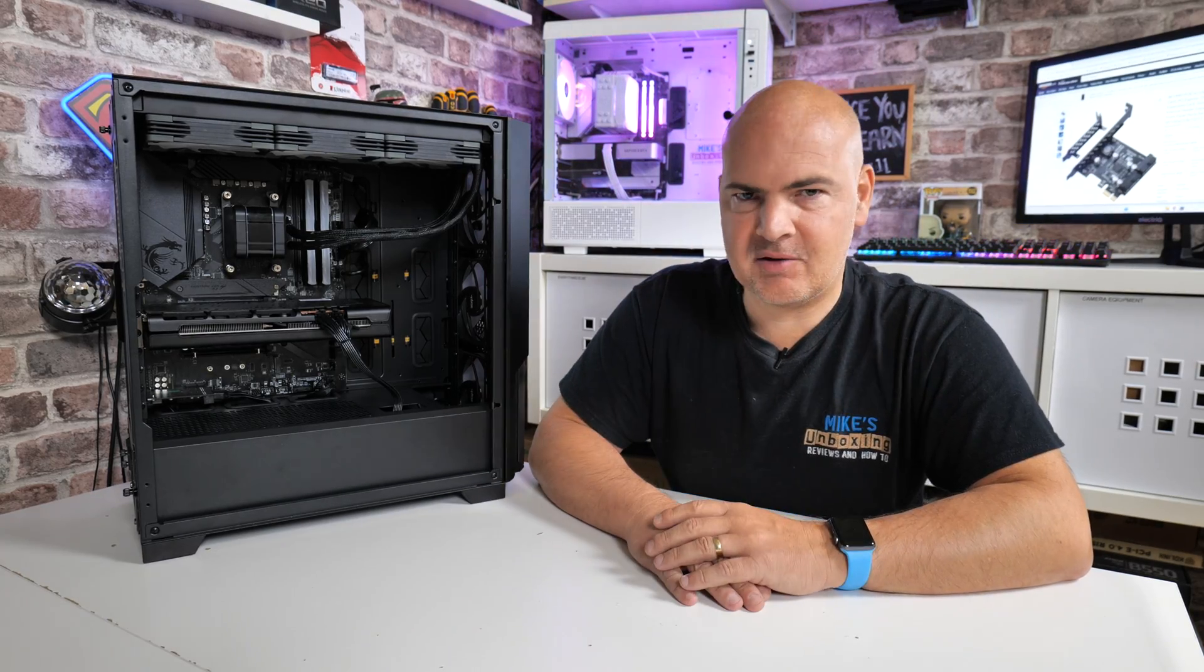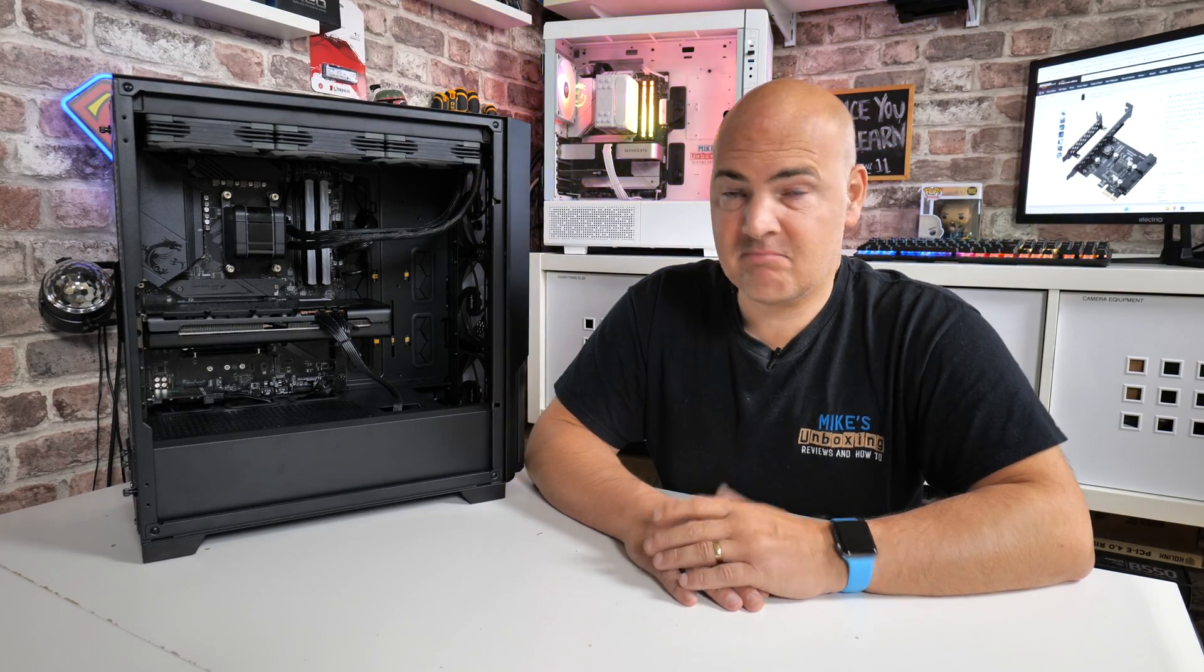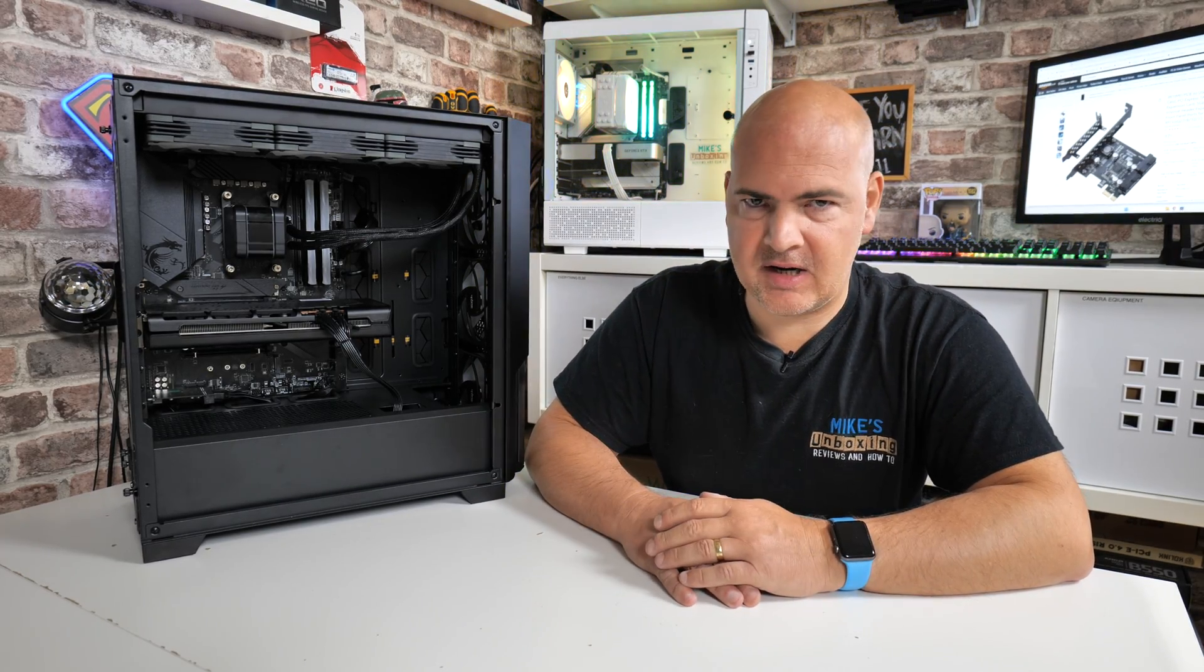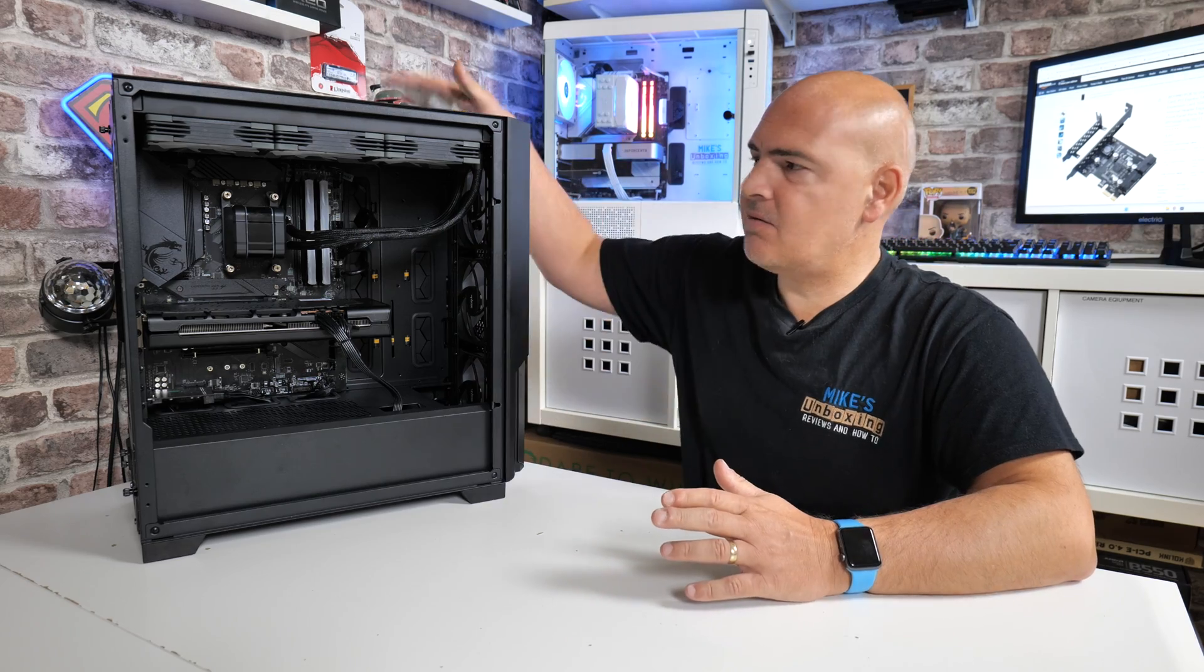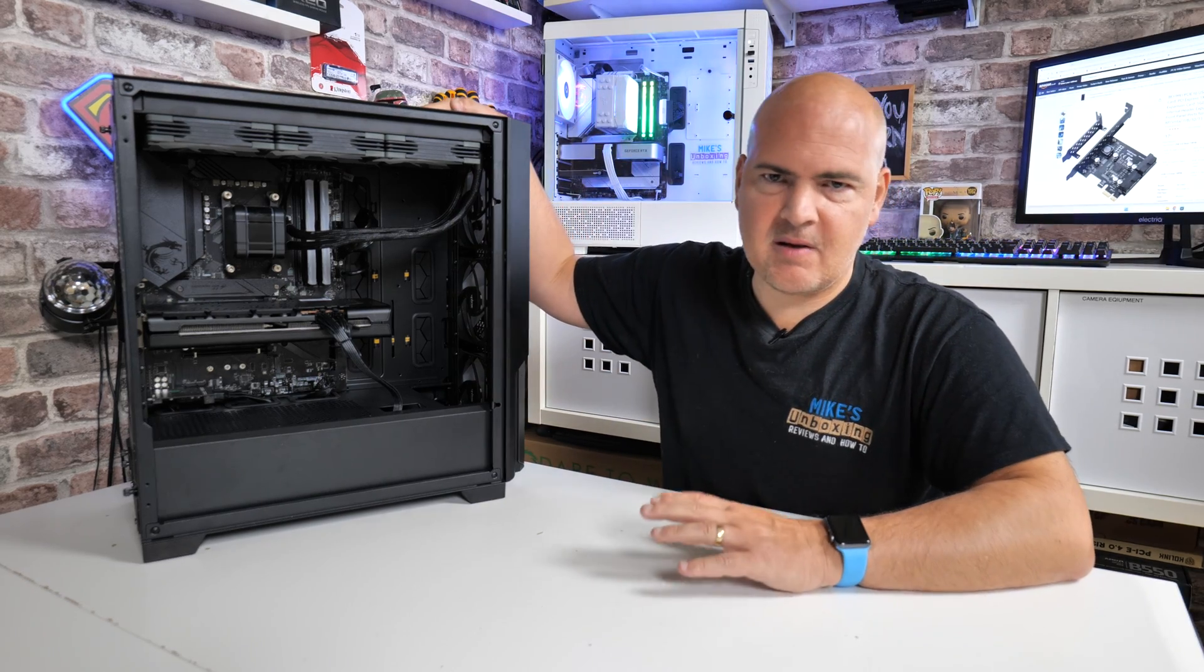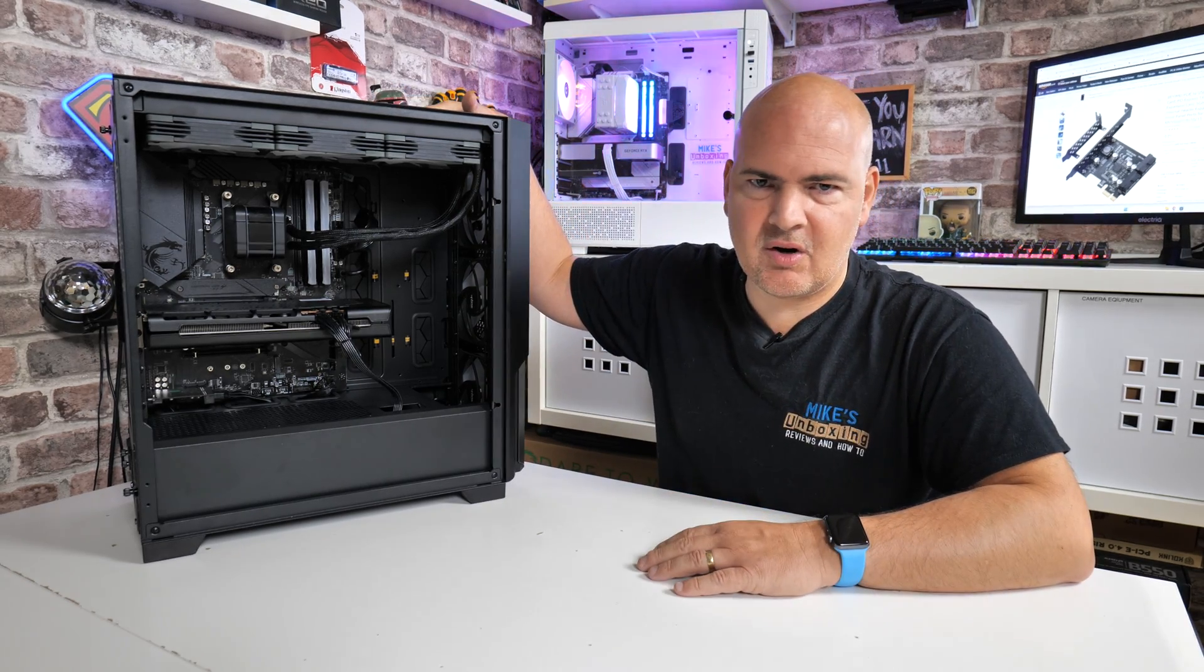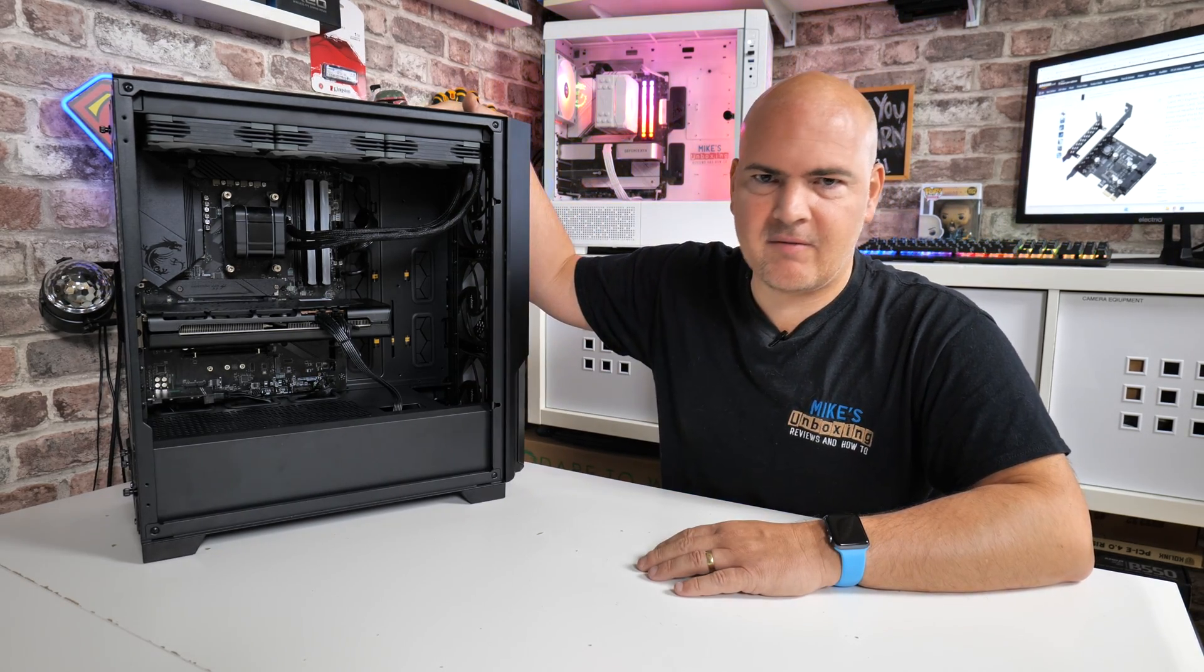So yeah, that looks very stealthy and basically you'd hardly know it was there. Now the PC has fully working USB 3.0 ports on the top there for the IO.